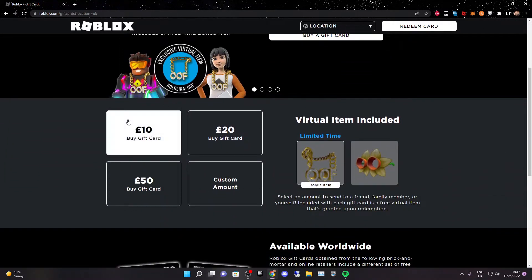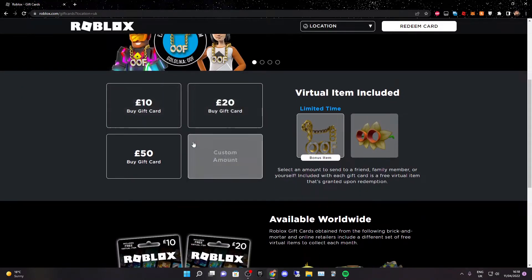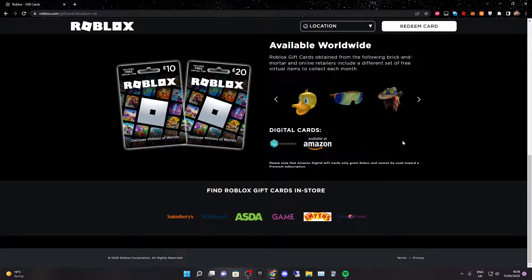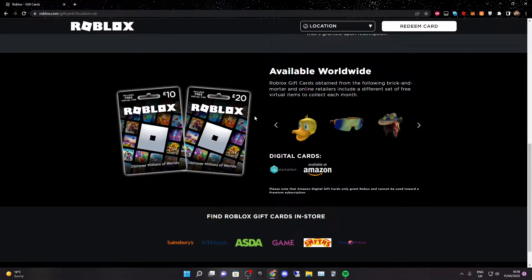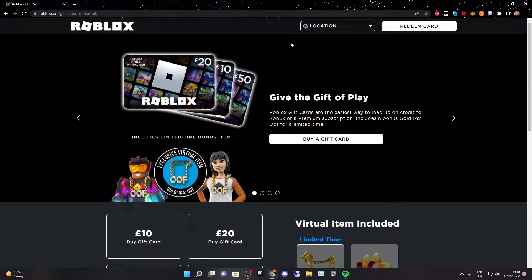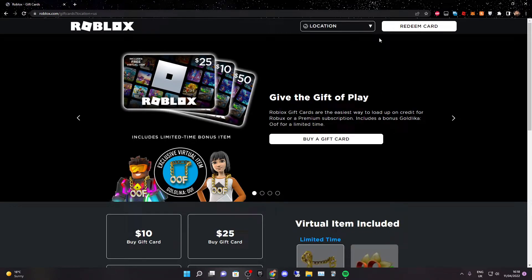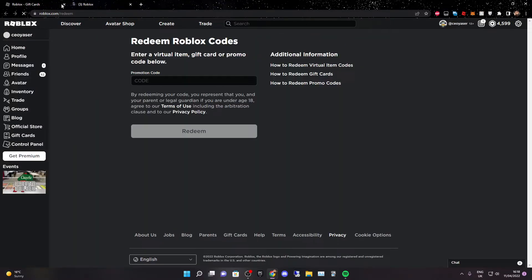We should be on this page and as you can see it shows so many gift cards. Now what you want to do is you don't want to buy anything — we don't need to do that. Instead, you just want to go ahead and click on redeem card. Before you do that, make sure your location is in the USA, and then click on redeem card. You should now be on this page.